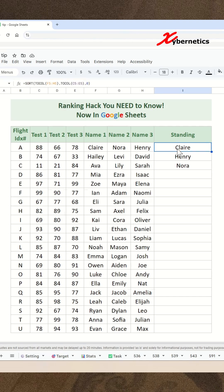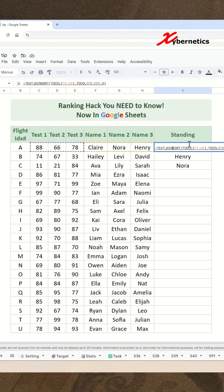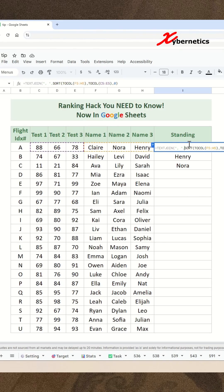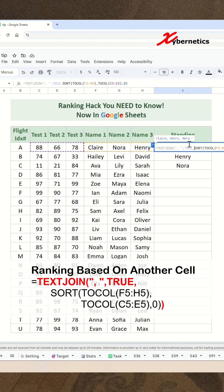Now to put them into one single cell, all you have to do is encapsulate the SORT with a TEXTJOIN function like this, and specify the delimiter as a comma. The second argument will be true, so that all blank cells or spaces will be ignored. Close parenthesis for the TEXTJOIN and hit enter.